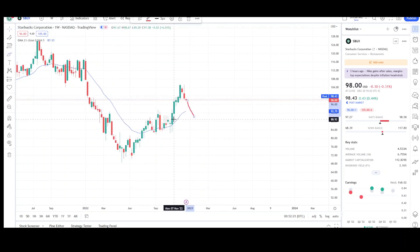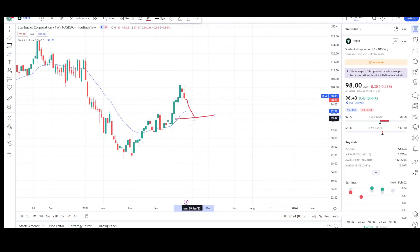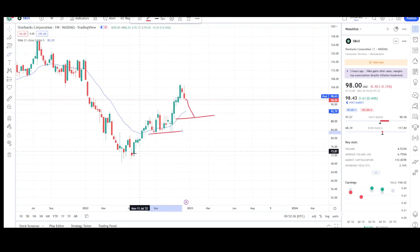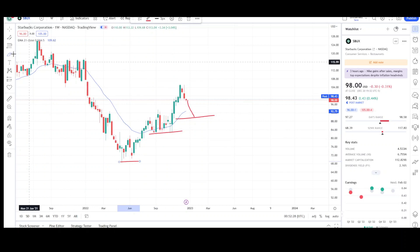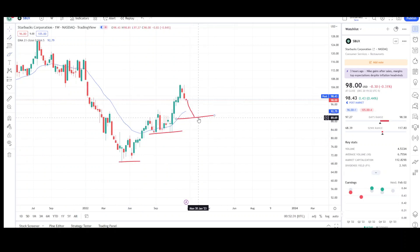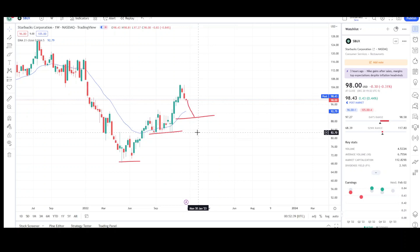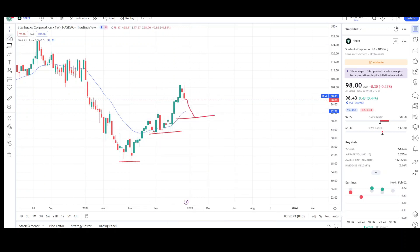If we break the $90 level, I need to see prices reach probably the $88 level to see confirmation we're going lower — probably to the $83 or even the $69 level. We do have some wiggle room; prices could trade down to the $89 level, but if we break that $88 level with conviction, there's a good chance we're going to be seeing the low $80s and then even lower. Those are my targets for Starbucks.